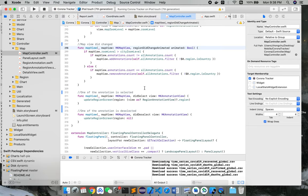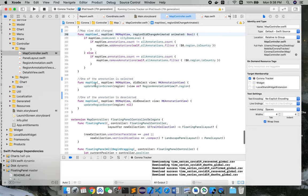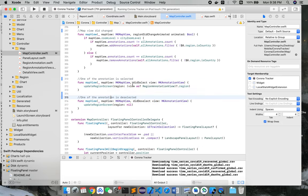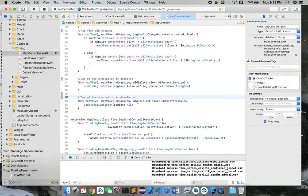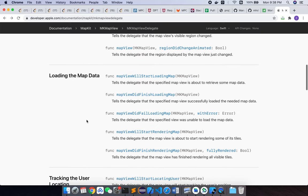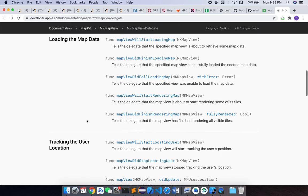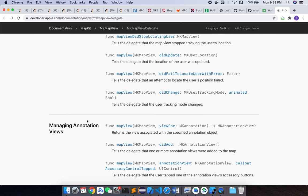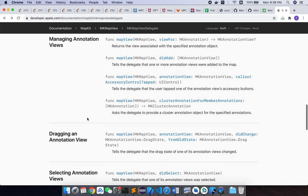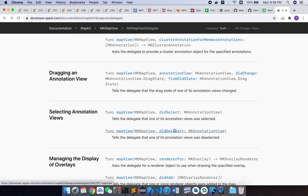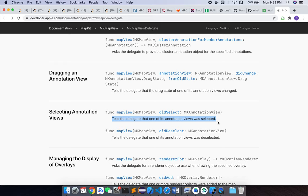Also, when an annotation is selected, you can see it's still called mapView, but they are definitely different types of parameters. This one is didSelect and this one is didDeselect. If we refer back to the official document, we can see it here. The didSelect tells the delegate that one of its annotation views was selected.